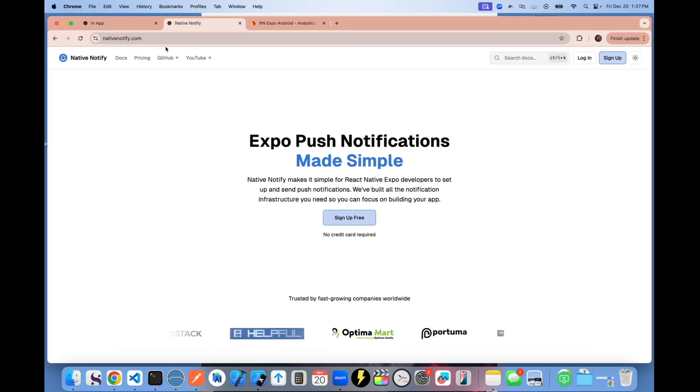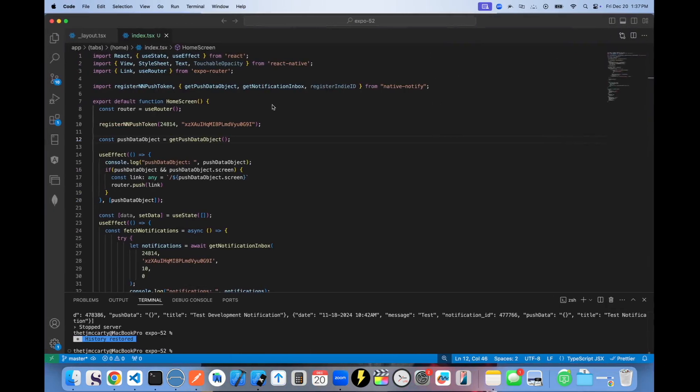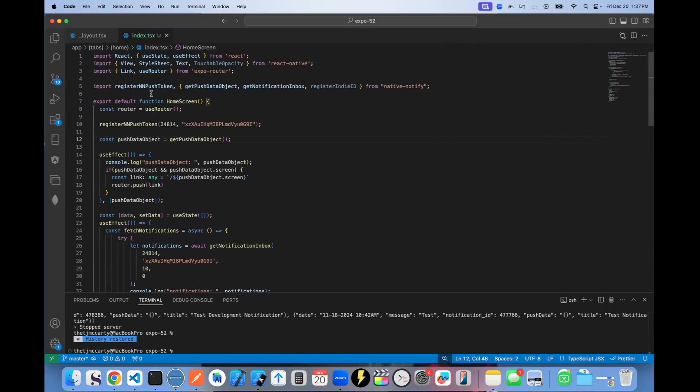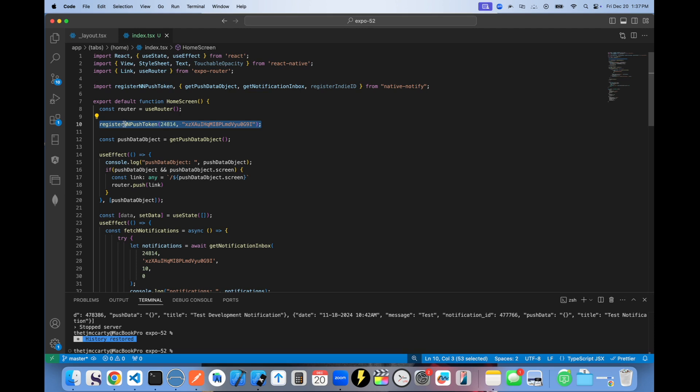If you're using nativenotify.com, it's super simple to set up. All you have to do is create a free account, import this register in push token and import it just like this.